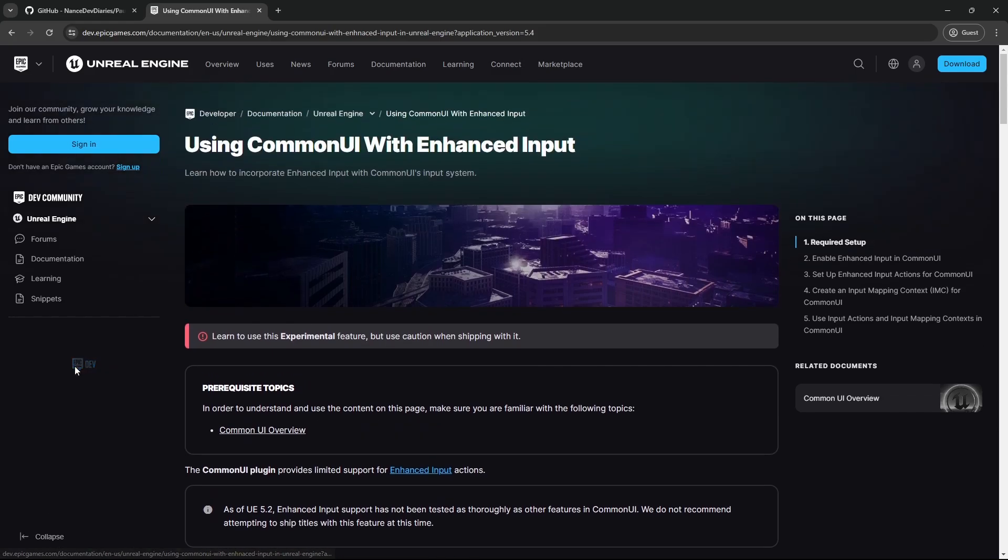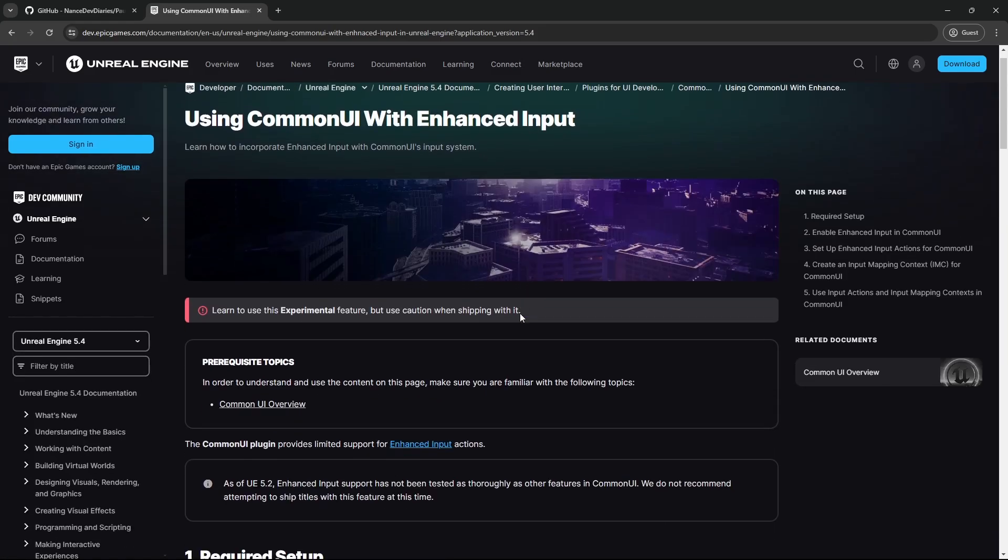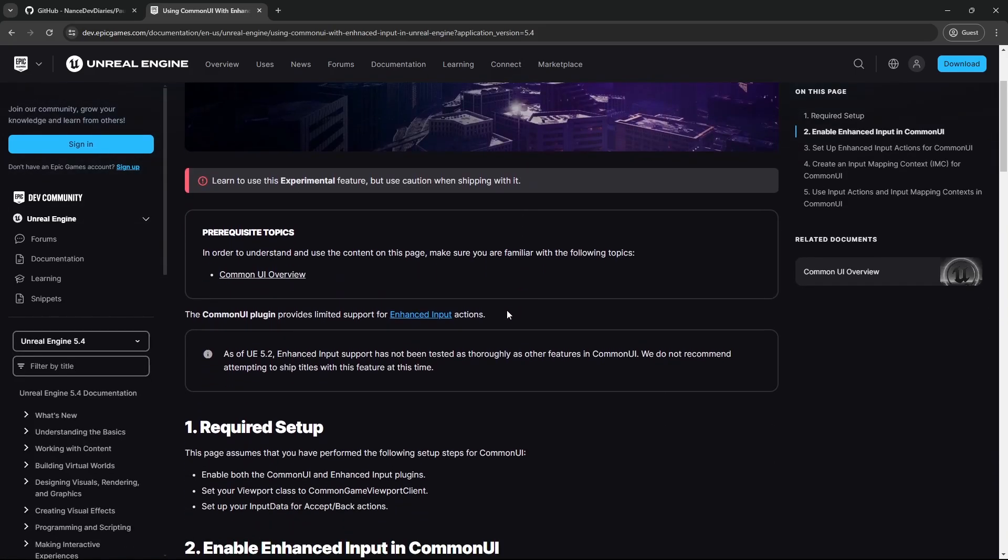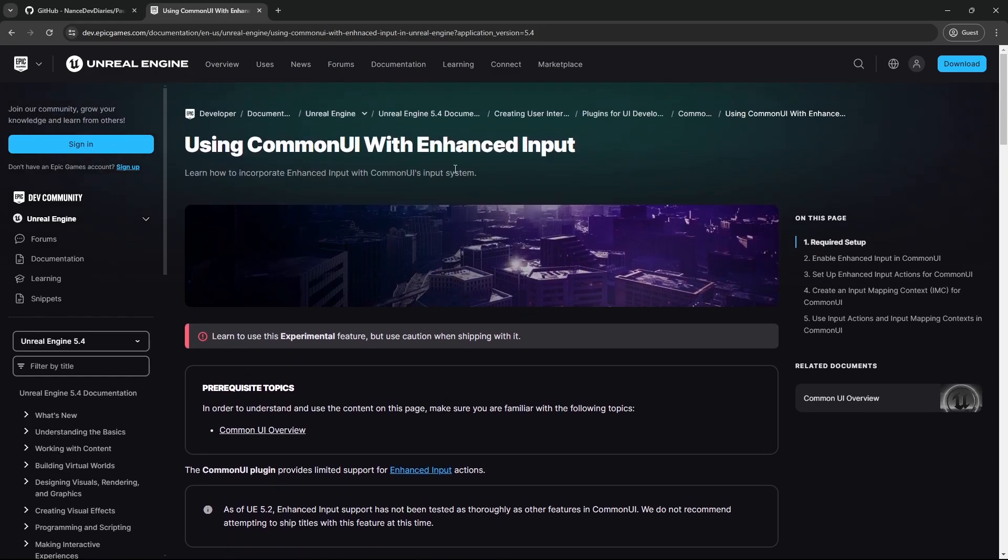Actually, as of today, we are now at 5.4. So it will be interesting how Epic handles Common UI with EnhanceInputs in the upcoming future. But in the meantime, it's awesome to get to play with it and see how great it is already.